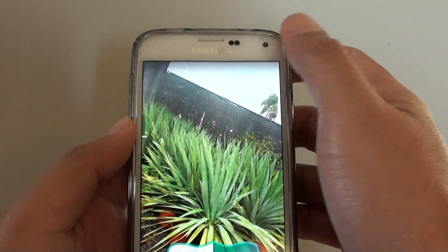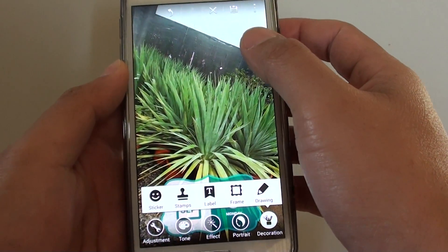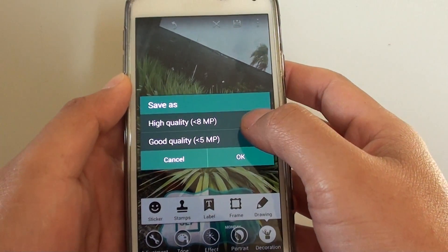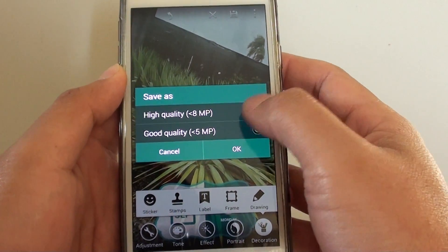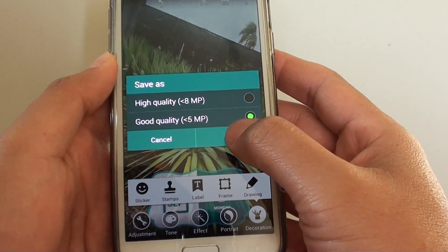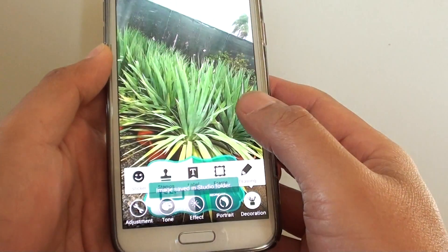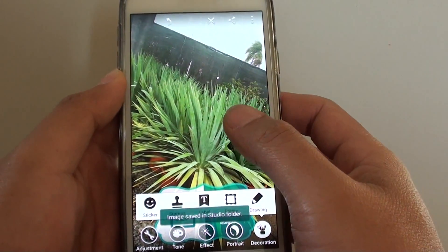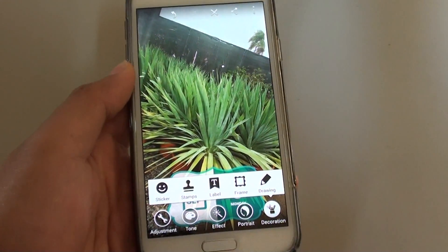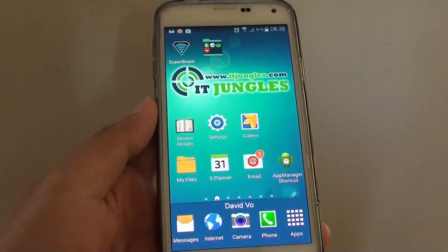Next tap on done, and then tap on save. Now you need to choose a picture quality — either high quality or good quality — and tap on OK. This picture is now saved to the studio folder and your original folder will be left untouched. Finally just press on the home key to finish.